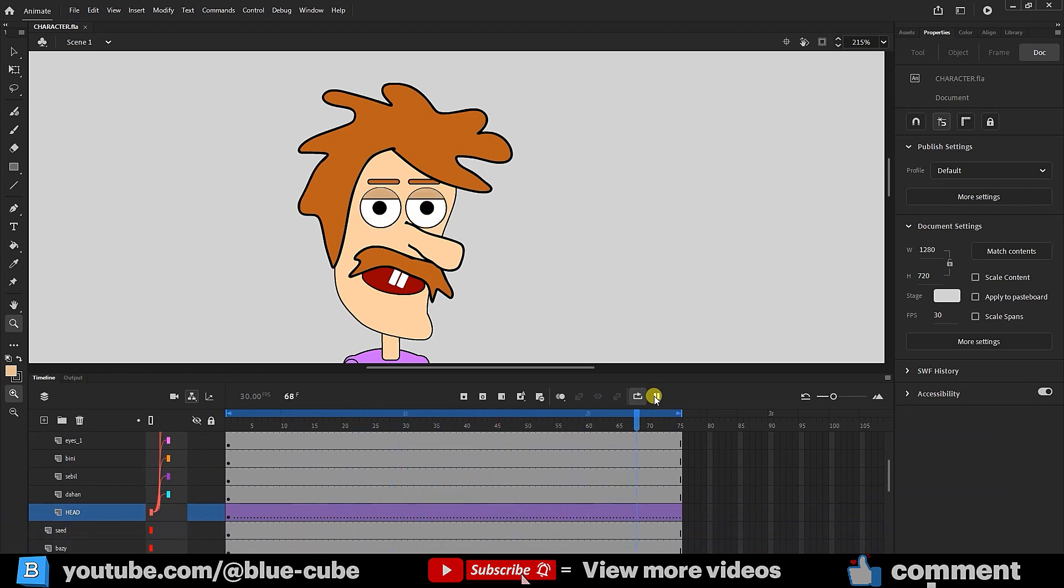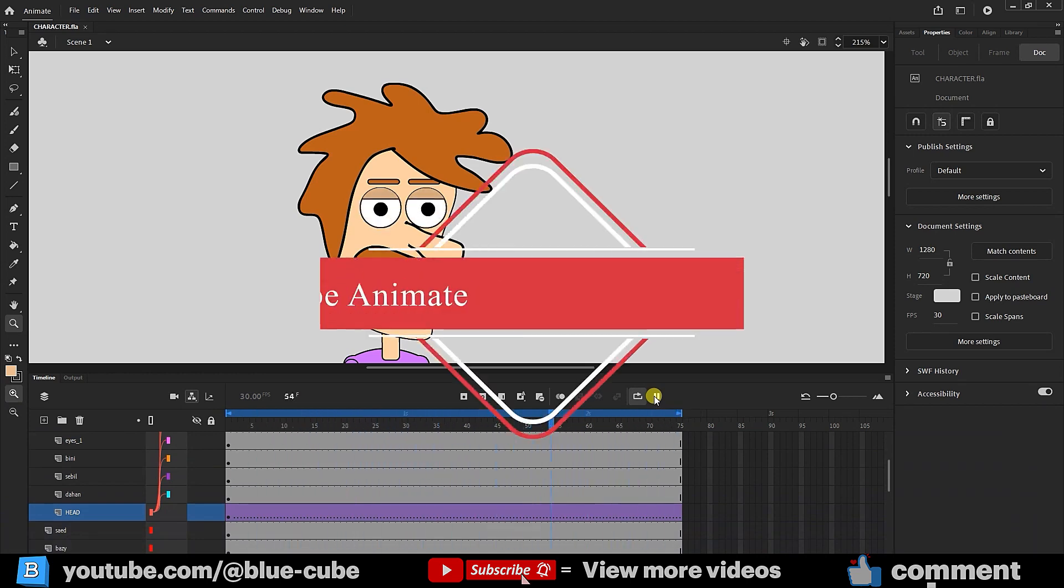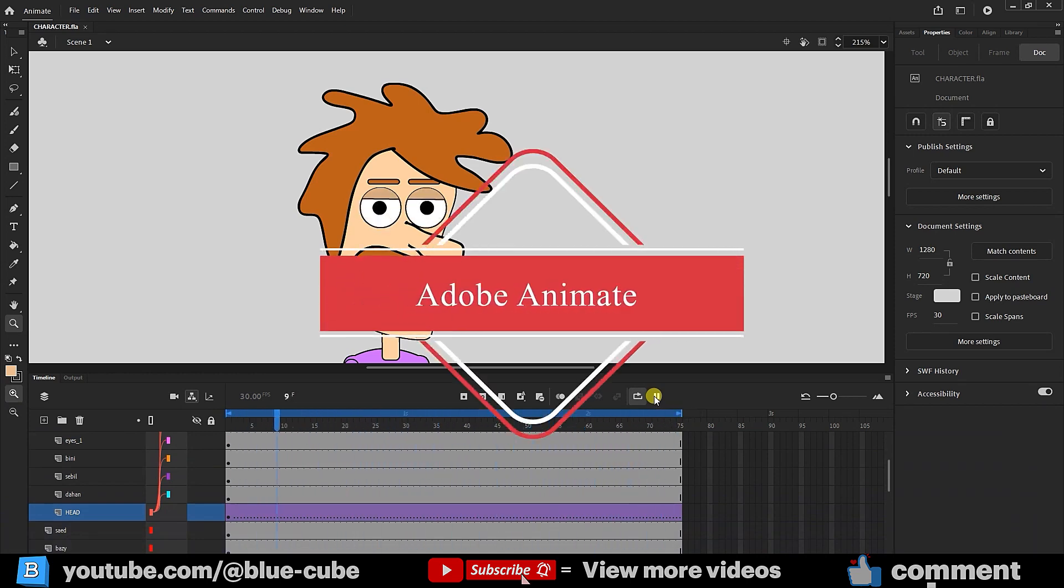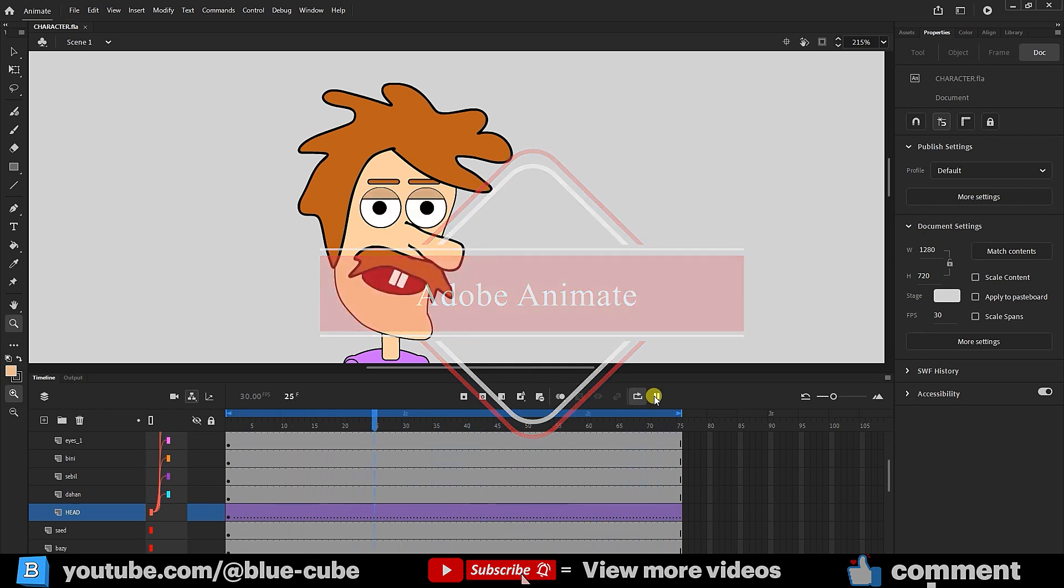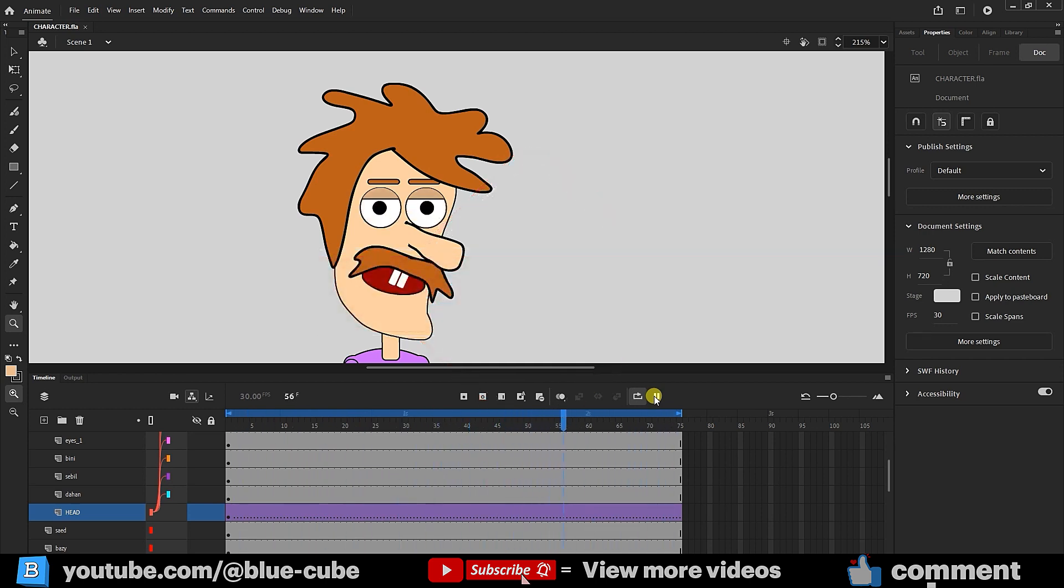Hello, everyone. Welcome to the BlueCube YouTube channel. I'm back with another tutorial on Adobe Animate. In this video, we'll animate the character's eyes and create blinking movements.